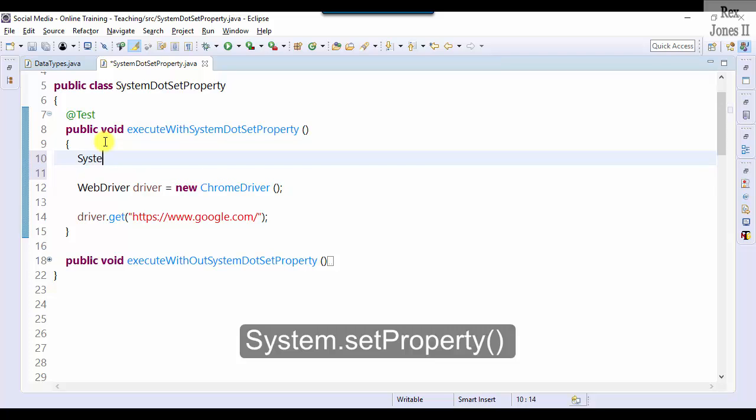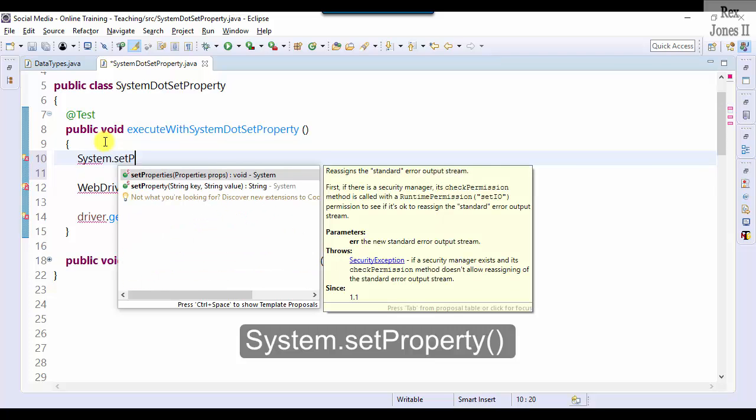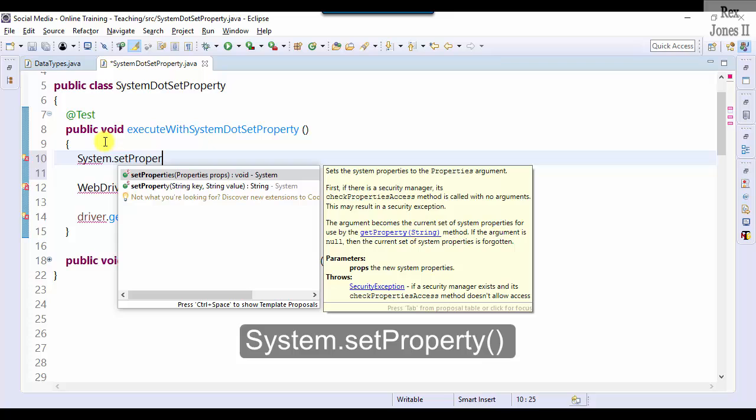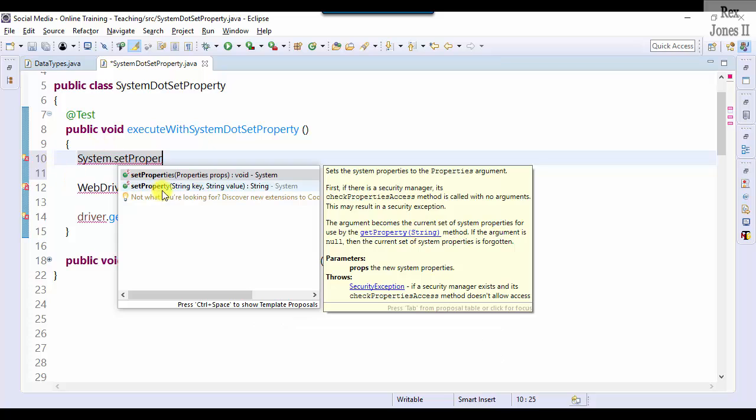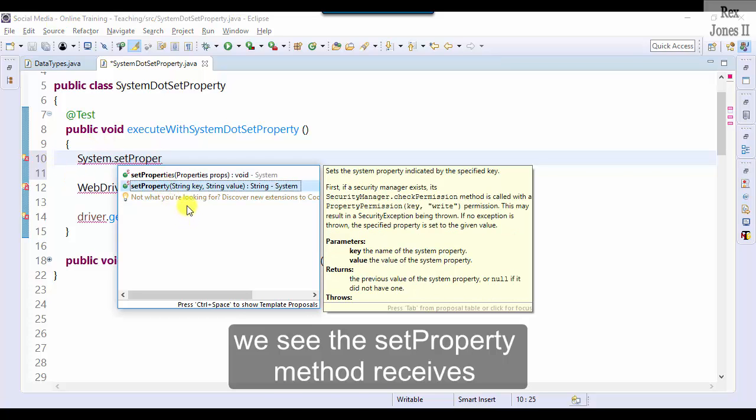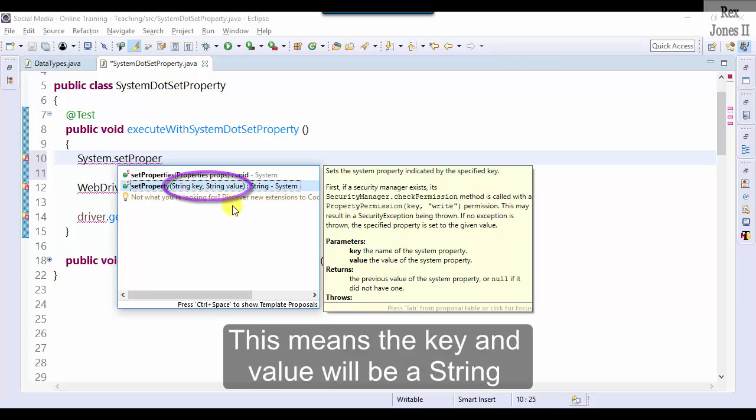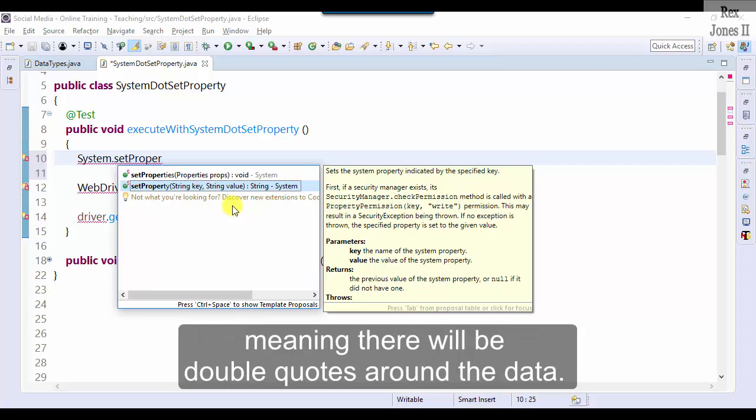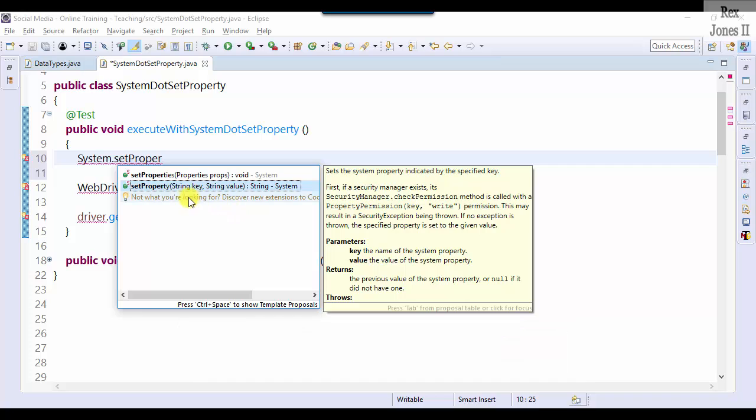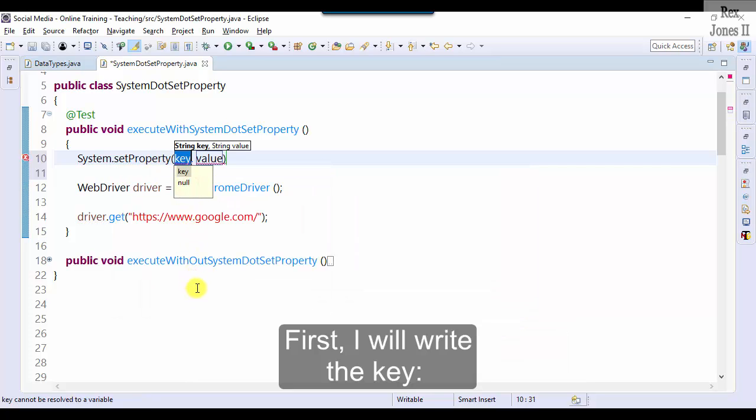System.setProperty. We see the setProperty method receives two parameters: string key and string value. This means the key and the value will be a string, meaning there will be double quotes around the data. First I will write the key.